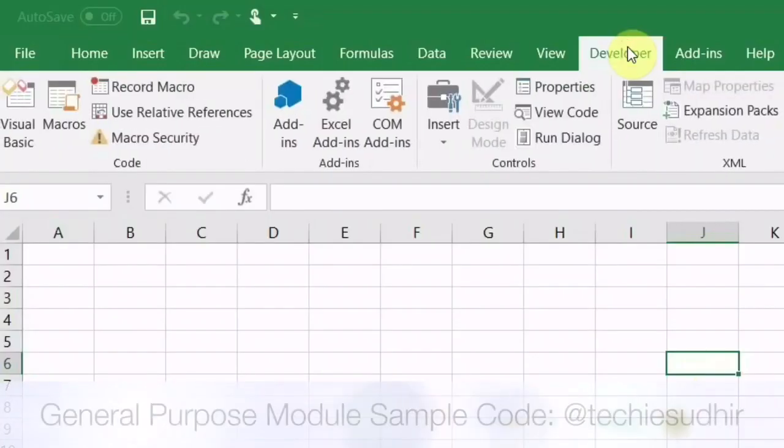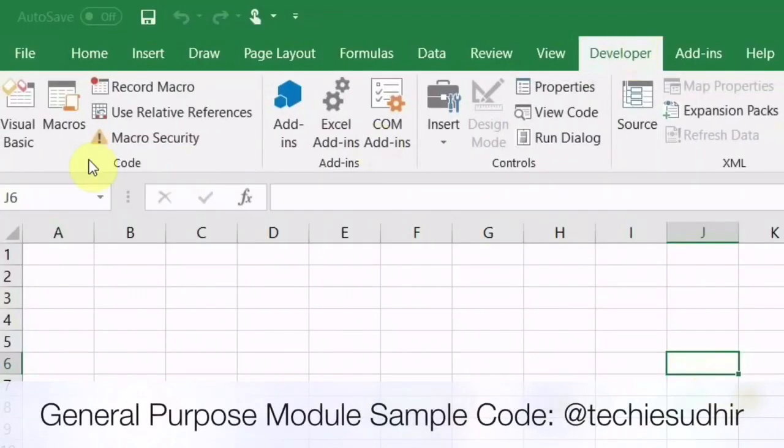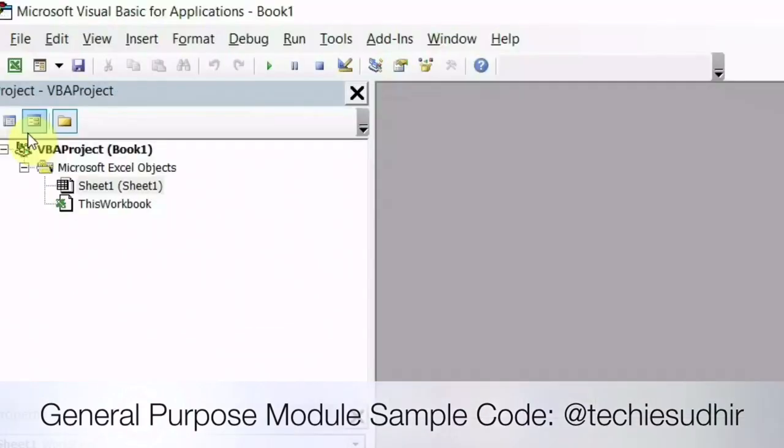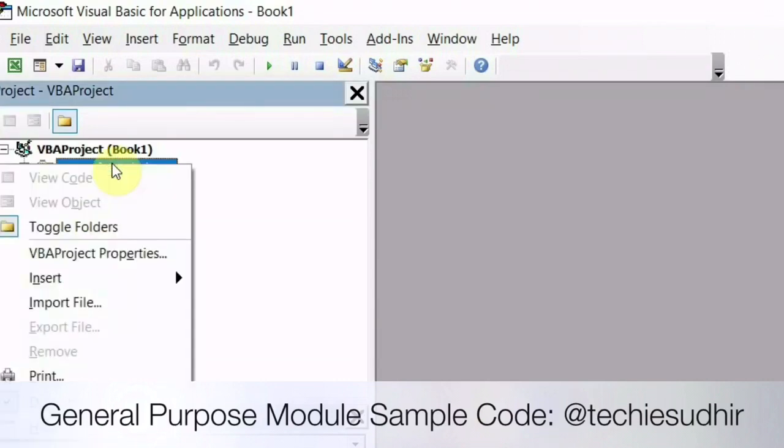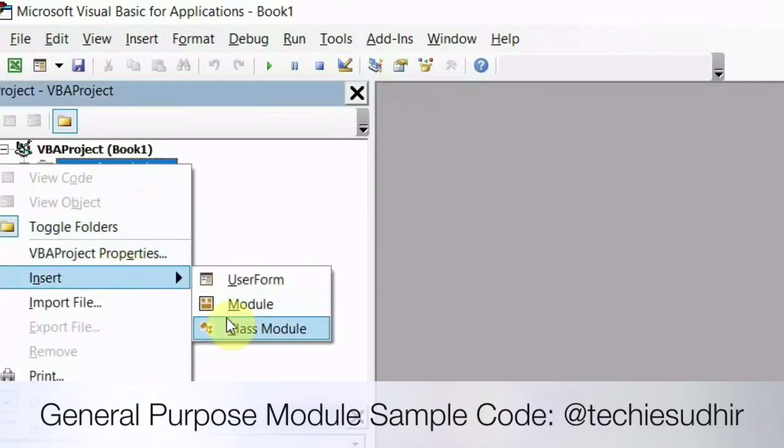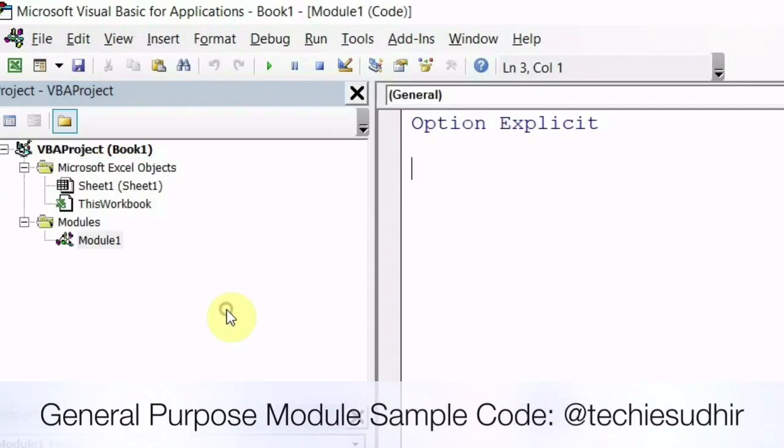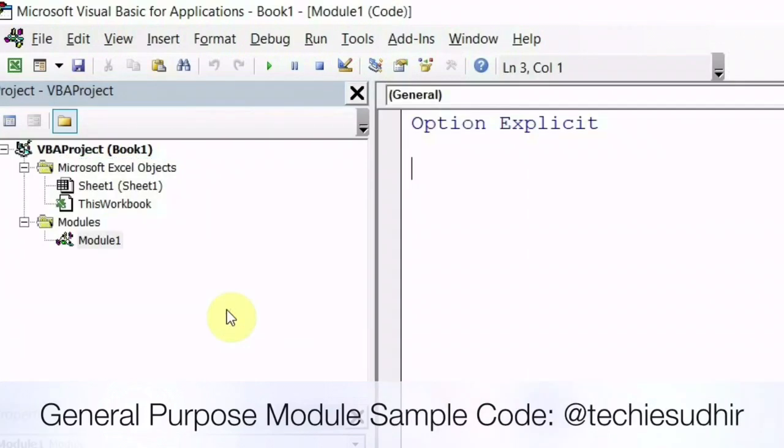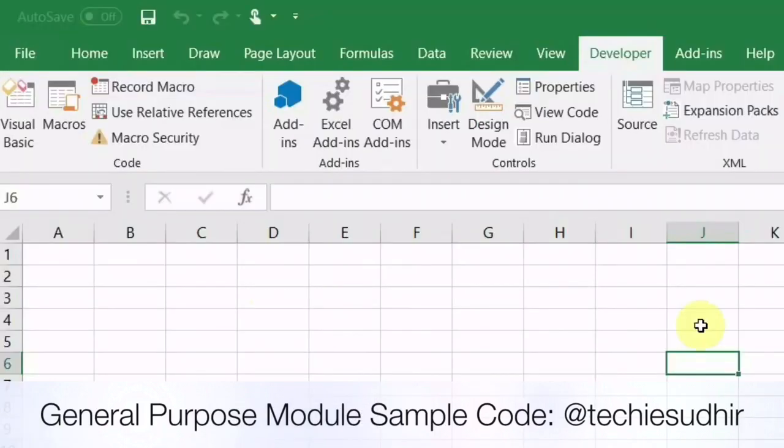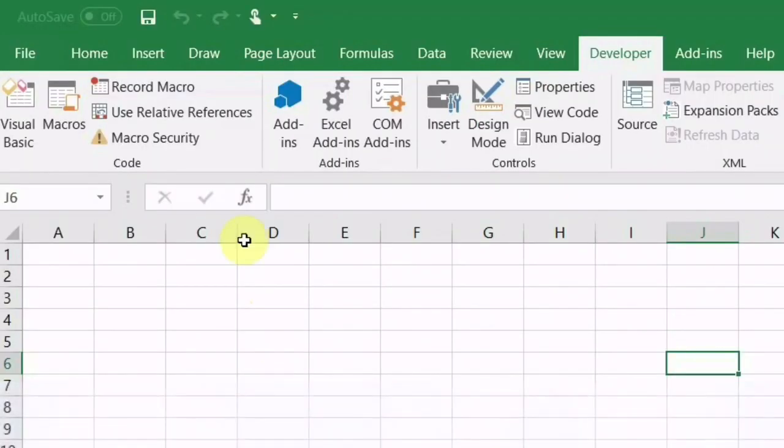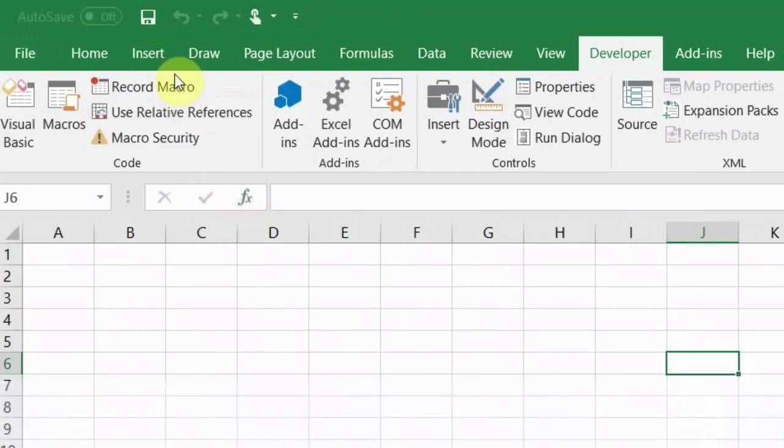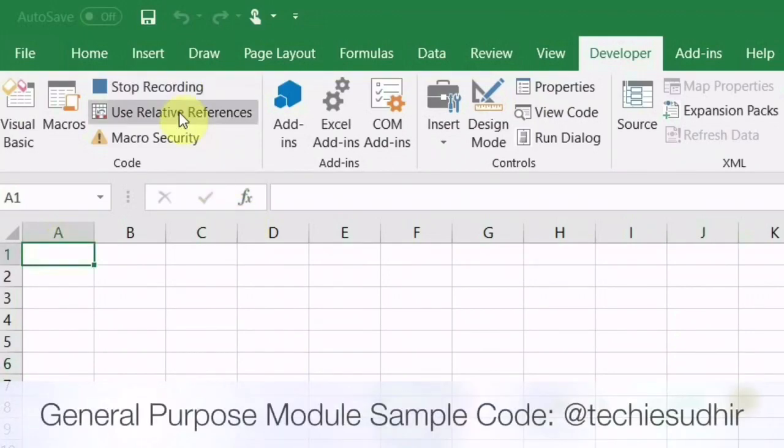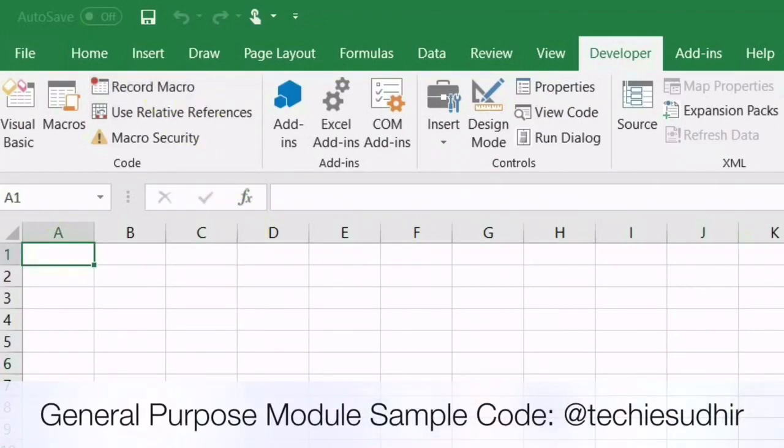Click on developer tab and go to visual basic. Once you are in VBA IDE, right click on Microsoft Excel object. Click on insert and select module. Now I will show you how to create a module by recording the macro. Go back to developer tab and click on record macro button. Select cell A1 and stop the macro recording.